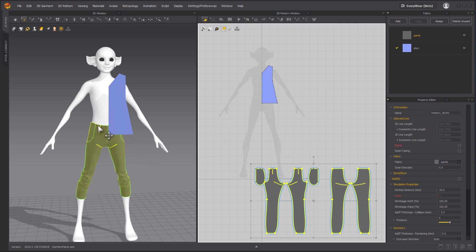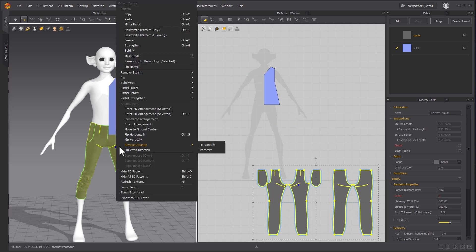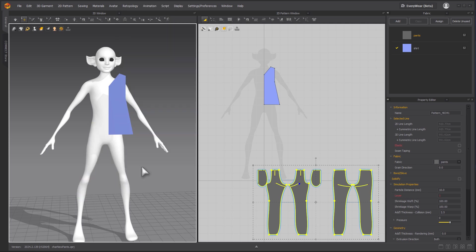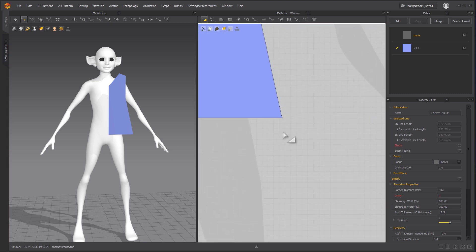But if I don't want to see them in the 3D view, I can right-click. Then we can click hide. But first I want to click deactivate, because if you only hide it, it will still simulate. Deactivate — pattern only. And then we'll hide it. Okay, that's good.